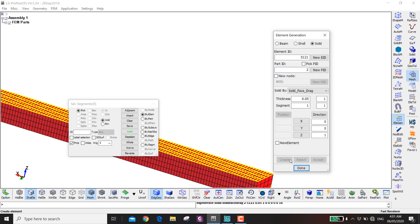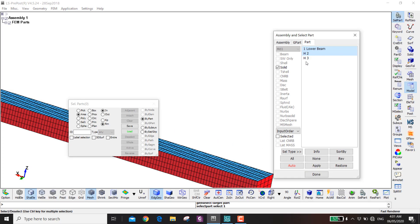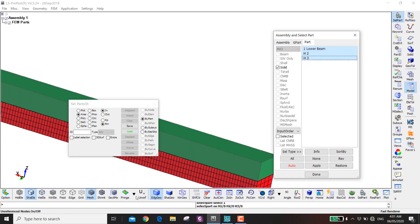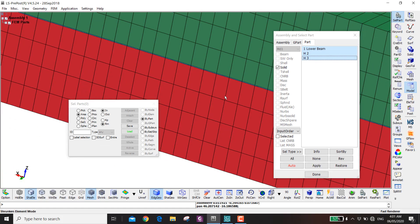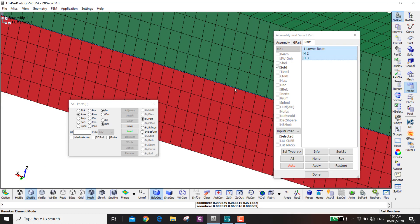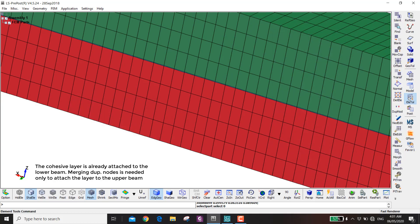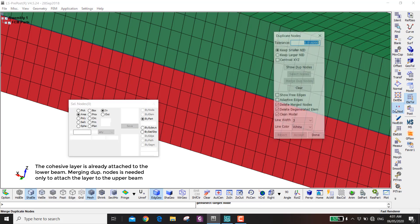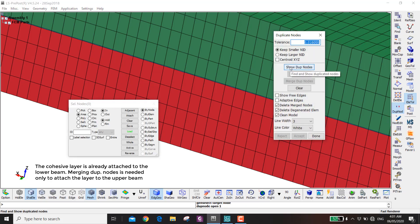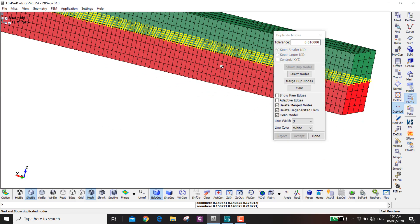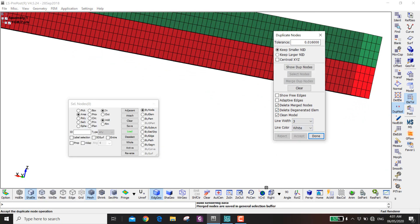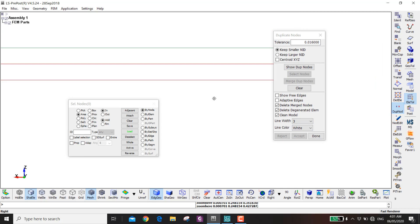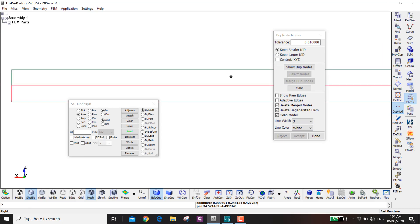Select again and create, then accept. Now you have the two beams and this thin layer of cohesive elements. But first you need to merge the nodes — go to Element, Indicate Node, Show Duplicate Nodes, then Merge, and accept.